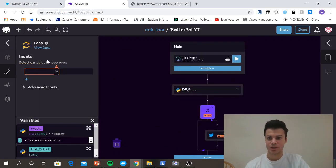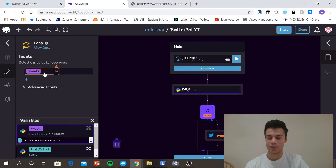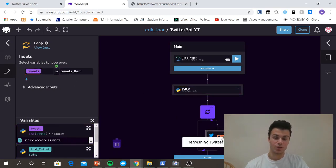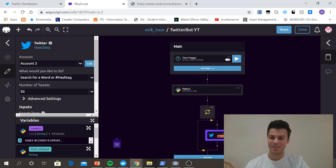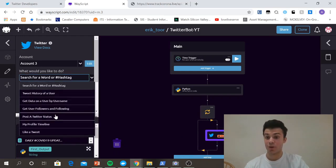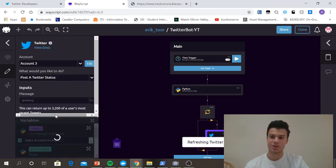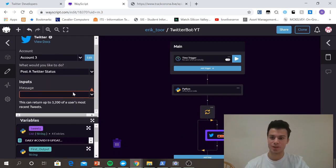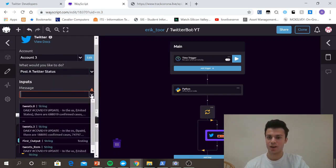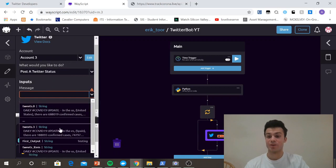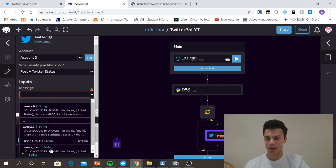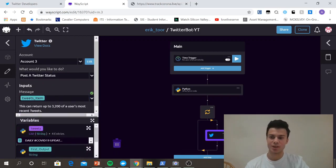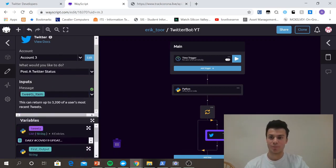So I can say, now that I have my tweets list, I can say for tweet item in tweets, I want to tweet. So I have account three stored. I want to post a Twitter status. So this is us using the post operator, or not the post operator, but the post part of the API. And I want to use for each tweet item in tweet, I want to post.